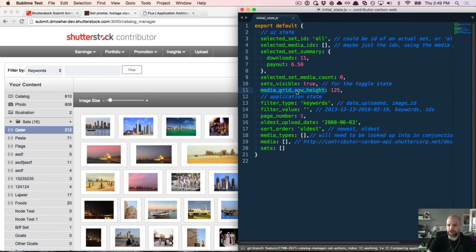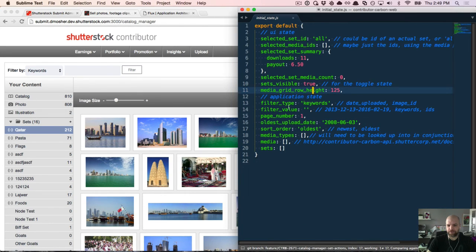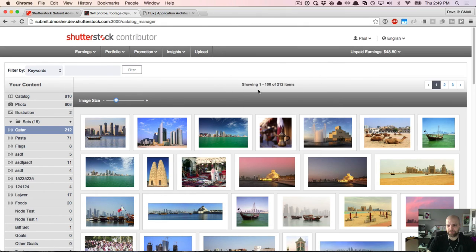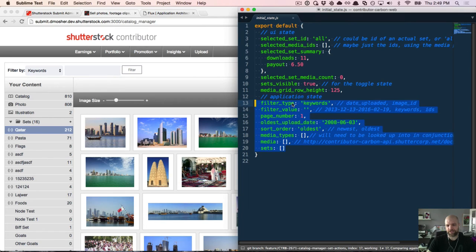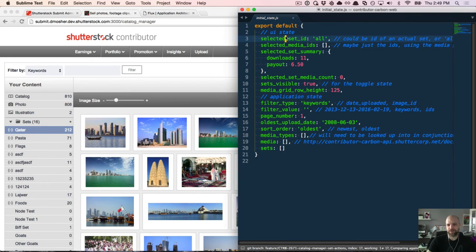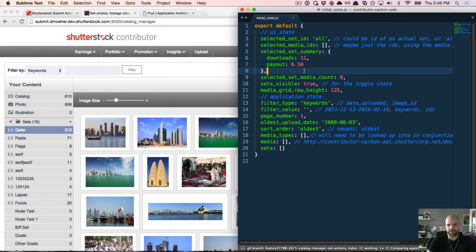The media grid row height at 125 maps to the default value for the slider that changes image size. The page number maps to the default page number when you load the page. Media is the list of media rendered in the grid, and sets are the list of sets rendered on the left. This is persisted application state derived from API requests. The stuff on top is UI-related — selected set ID controls which set has the blue highlight, and selected media IDs is a list of media IDs modified when you add items.